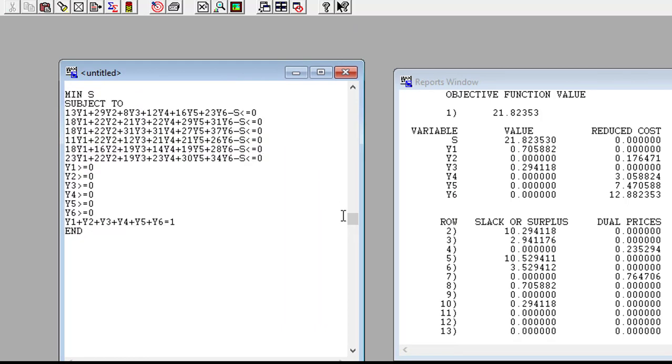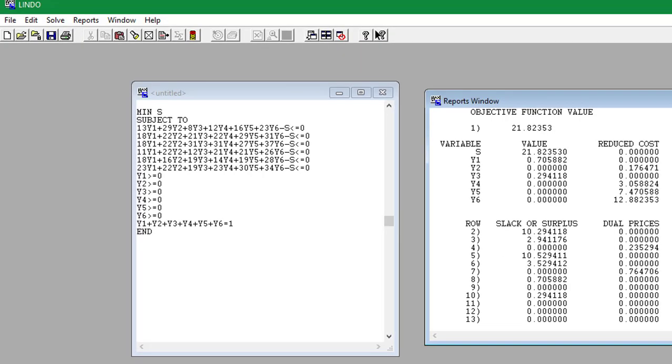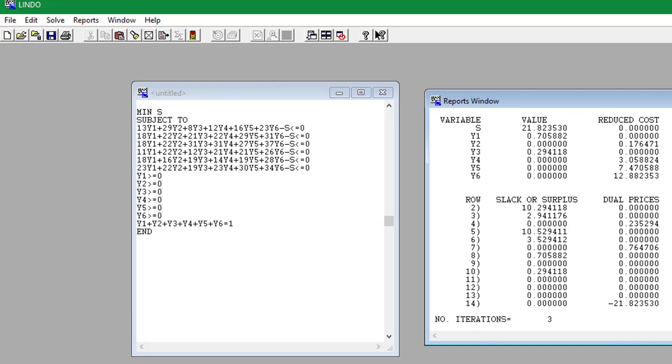And hence we have solved the game. We have found the value of the game to be 21.823530 and the respective strategies of player A and player B. So thanks for watching guys and I'll see you in another video.